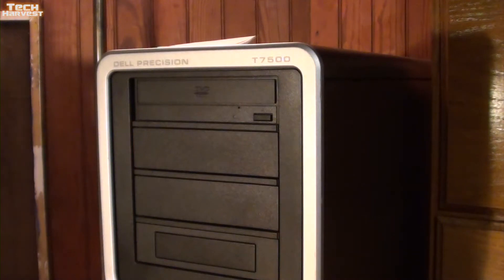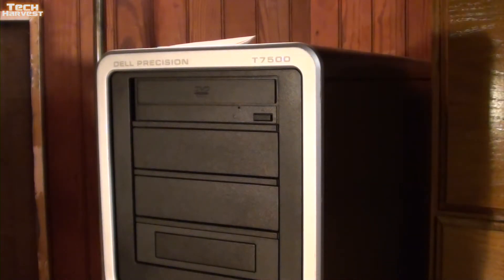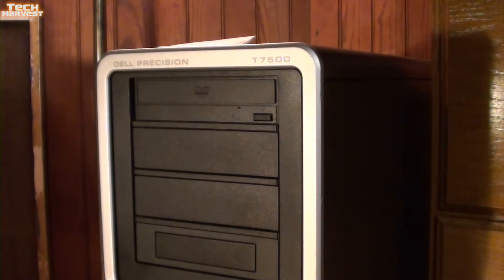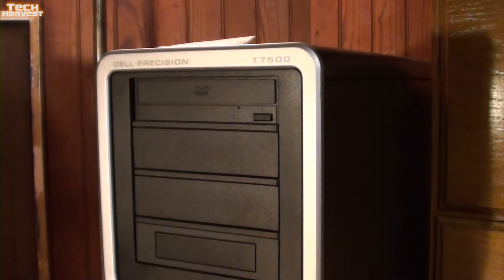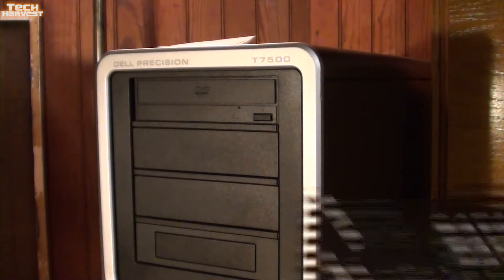In this video, I'm going to do a couple of upgrades to my Dell Precision T7500. This is a Xeon workstation that actually has two CPUs in it, and each of those CPUs has six cores. But there are some things on this machine that need some upgrades, the first of which being this.